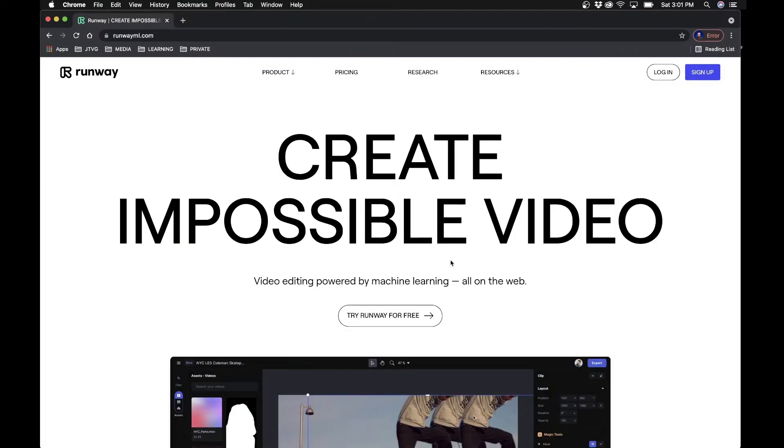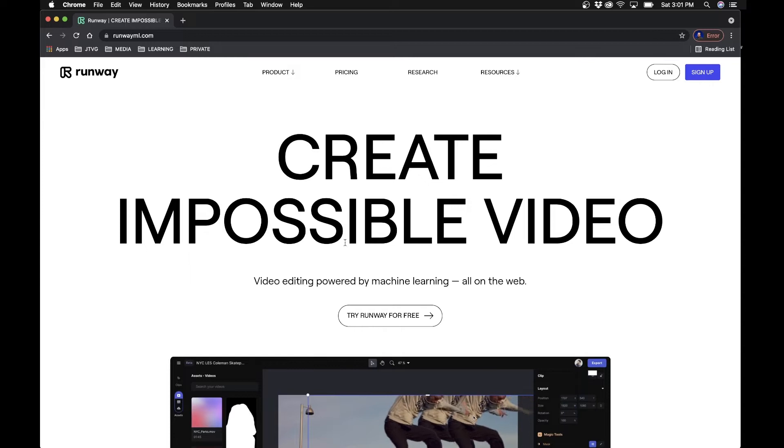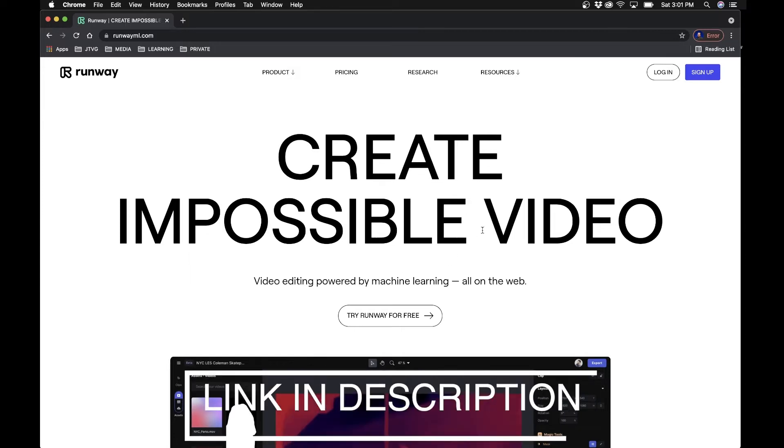As always guys, if you find value in this video feel free to hit the like button — it really helps my channel out. With that, let's get started with seeing how to use Runway ML. Once you go to the website, the link is down in the video description.